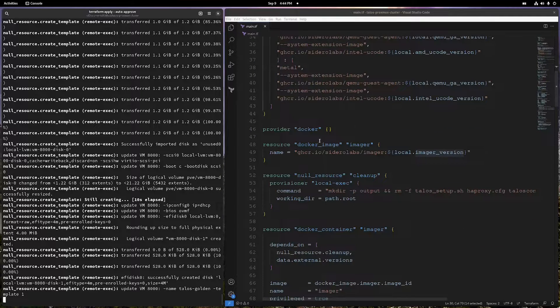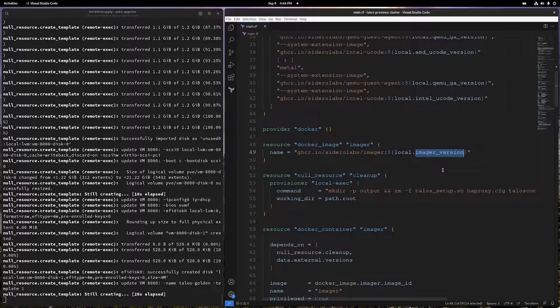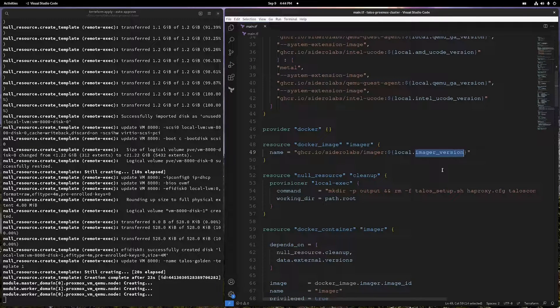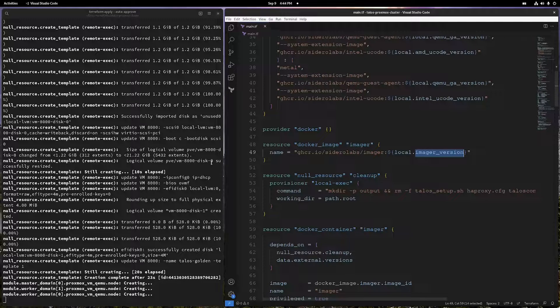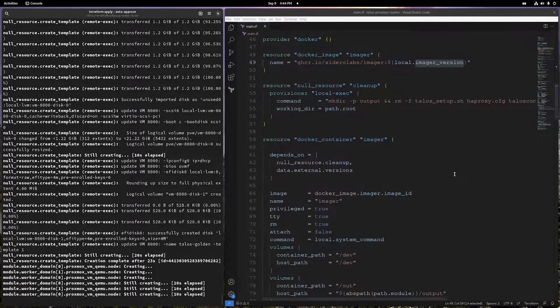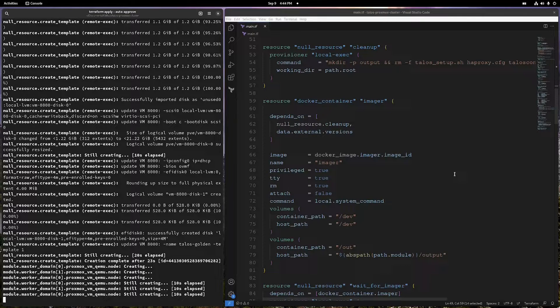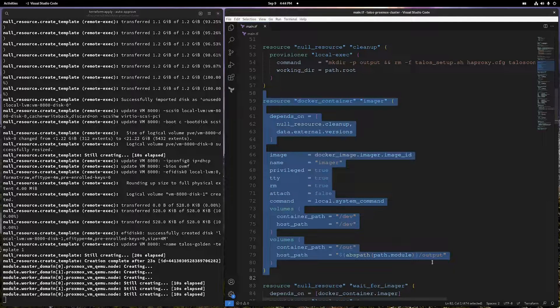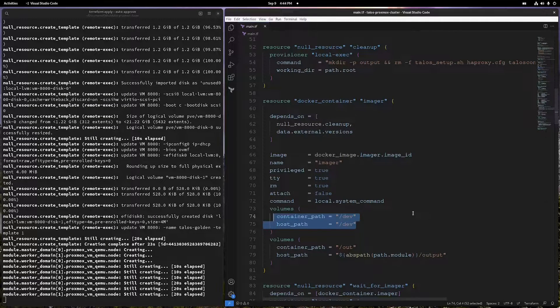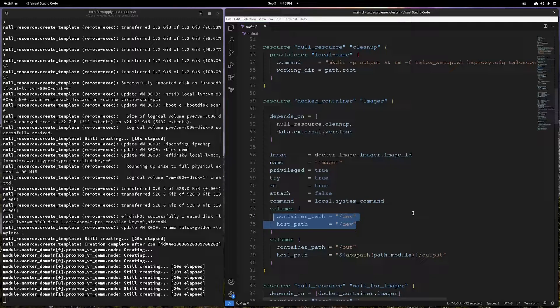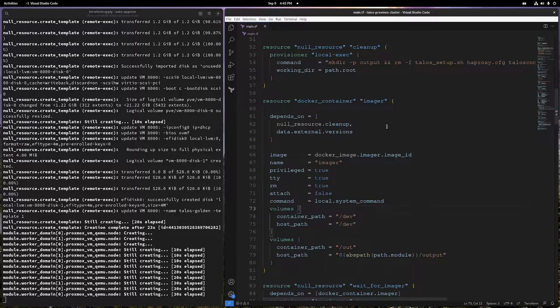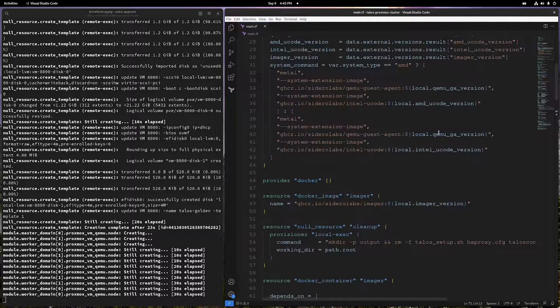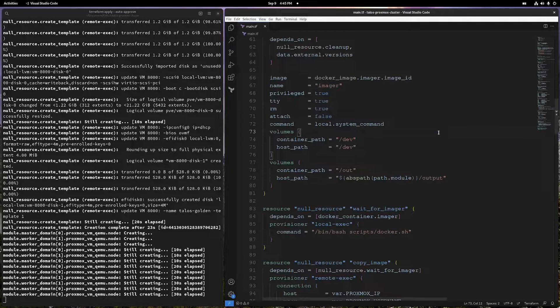You can see we have created a Docker container which is creating our image. The imager uses this image and creates a file which we'll be using later on to actually create a template. And looks like it's already done, but let's go through the code. This is a Docker container for the same thing. You can see I'm mounting /dev because this is required for the image to actually create the QCOW2 image. You can read more about this imager on the Talos GitHub organization page - they have some packages.